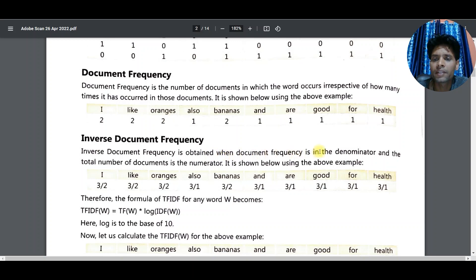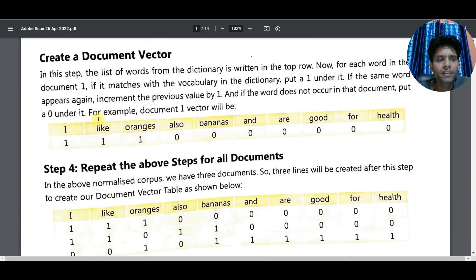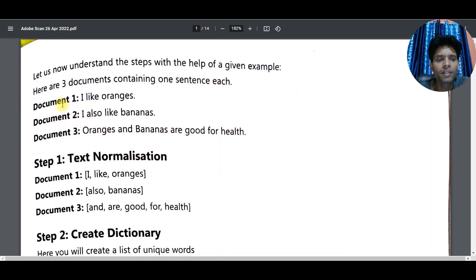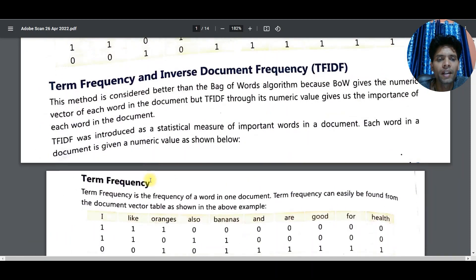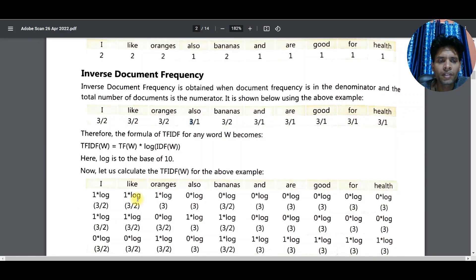Inverse Document Frequency is obtained when document frequency is in the denominator and the total number of documents is the numerator. Total number of documents here is three. For 'I', document frequency is two, so IDF of 'I' becomes three upon two. Similarly 'like' becomes three upon two, because the document frequency is in the denominator and total documents is three in the numerator.